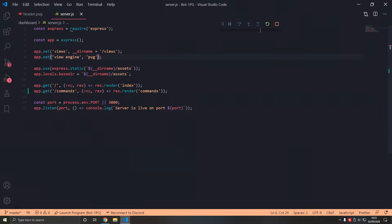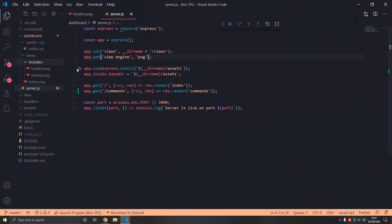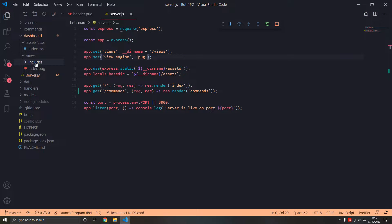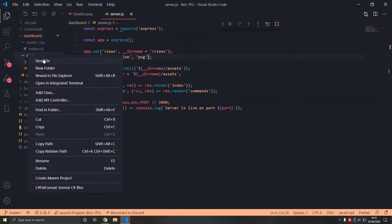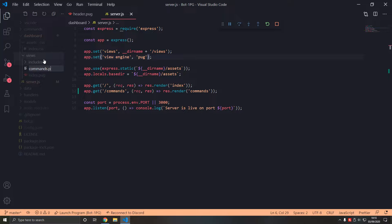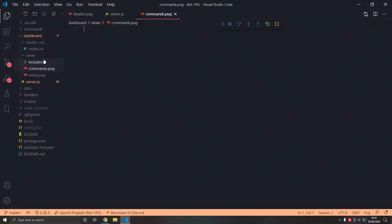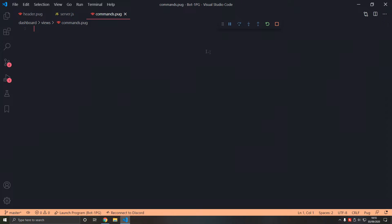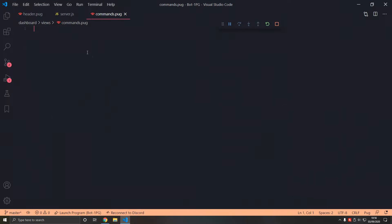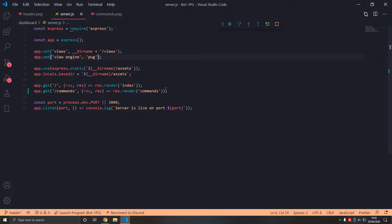Let's add the commands.pug right here. When we restart and refresh we get nothing.